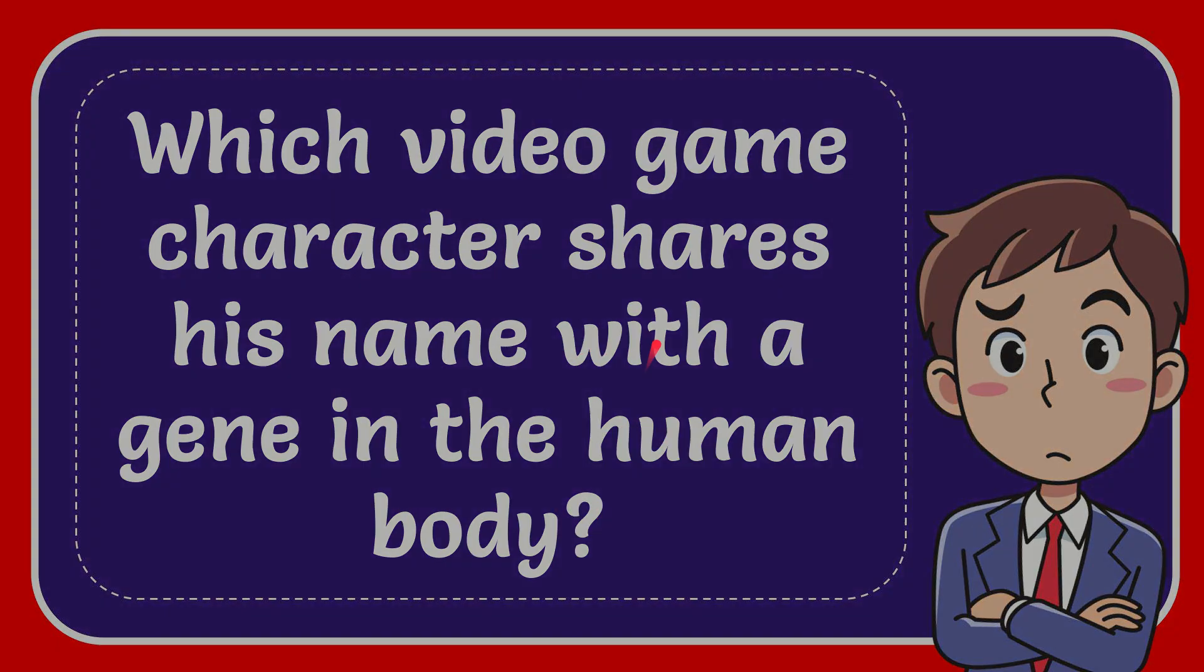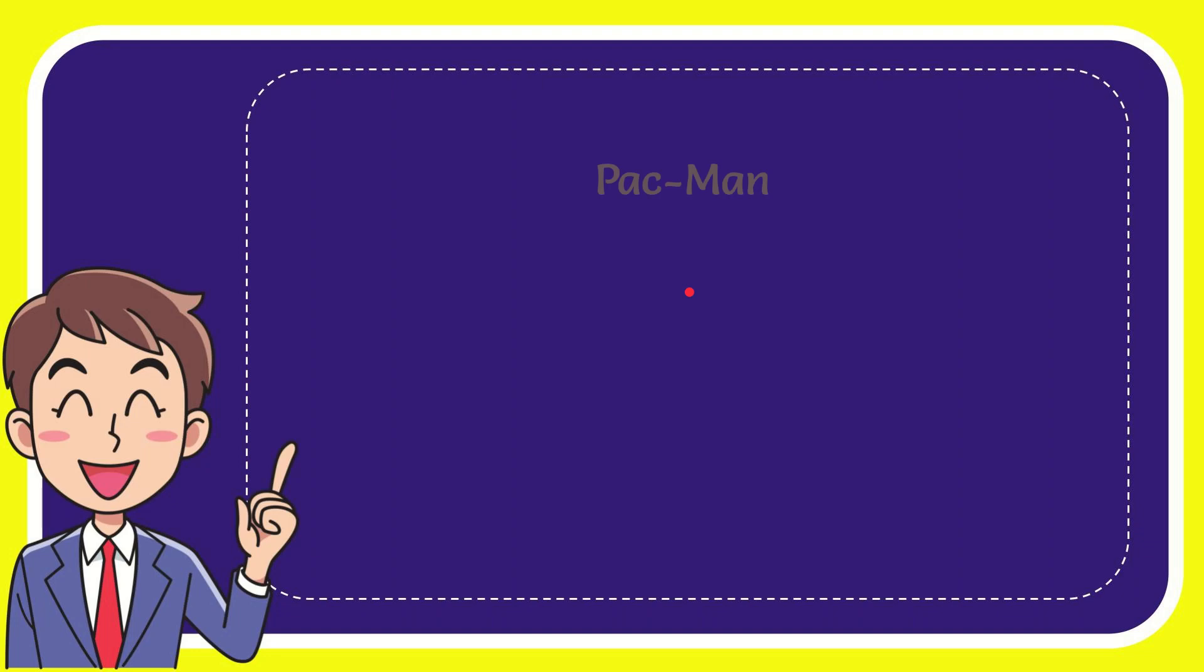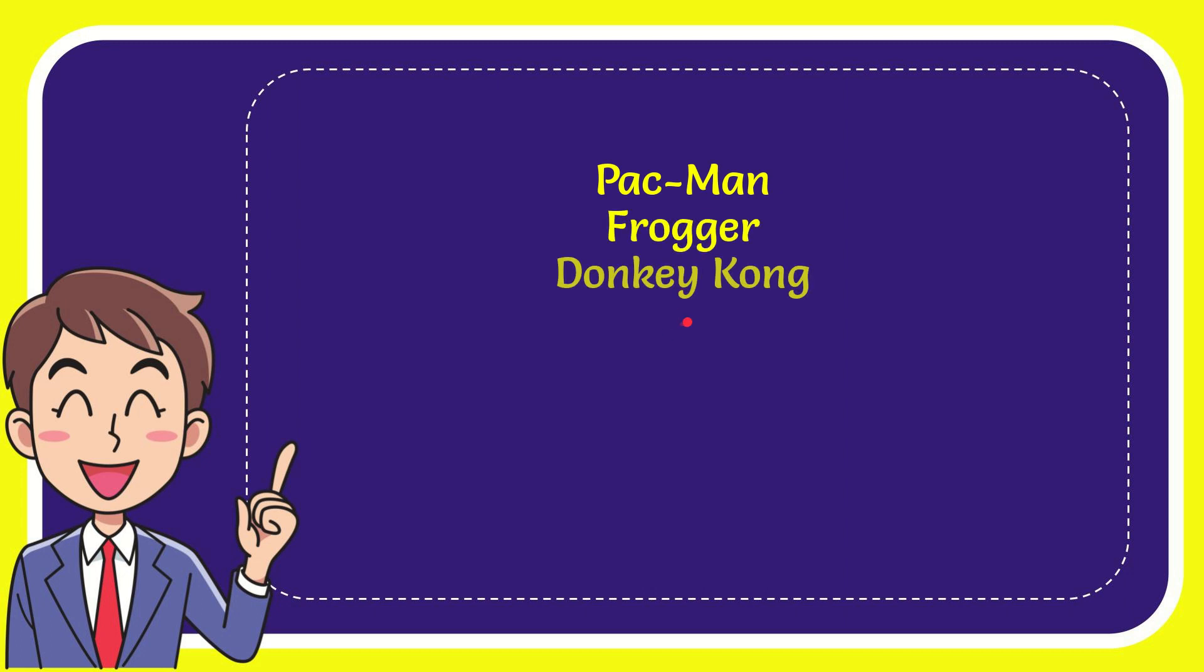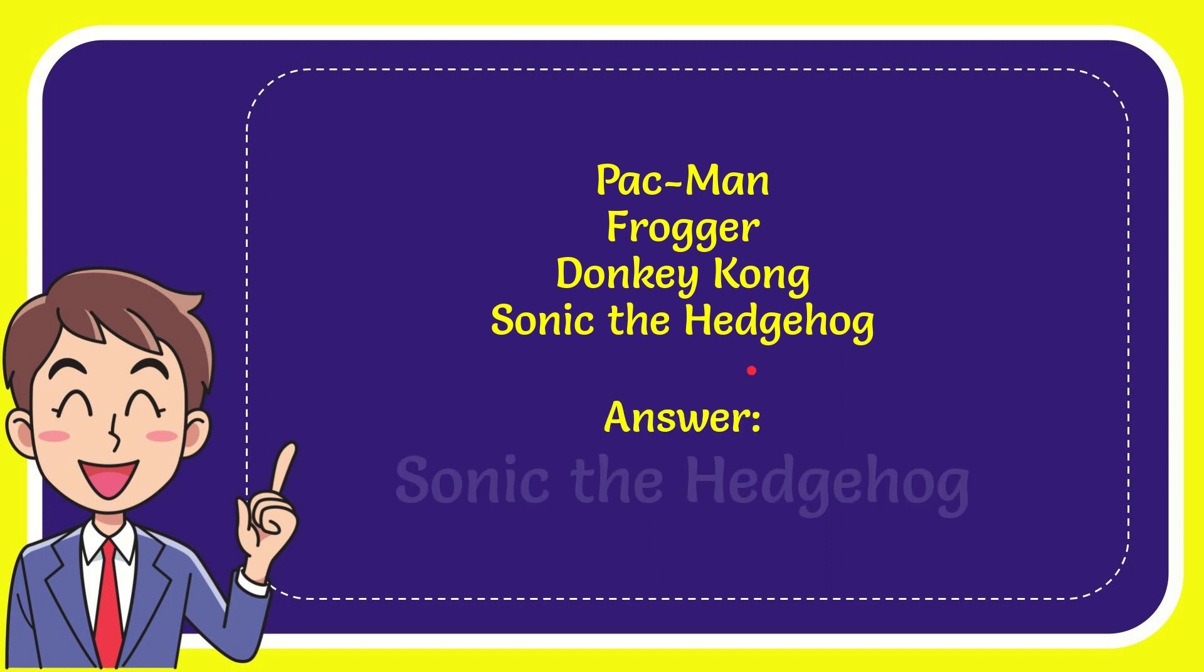We'll now give you a list of the options. The first person is Pac-Man, the second option is Frogger, the third person is Donkey Kong and the very last person is Sonic the Hedgehog. The correct answer to the question is Sonic the Hedgehog.